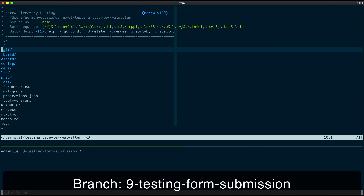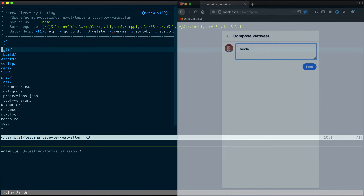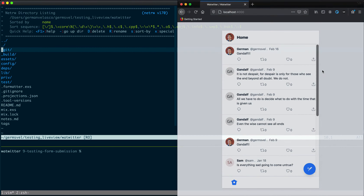In our last lesson, we tested that a user could navigate to the Compose page. Now let's test that a user can actually create a post.